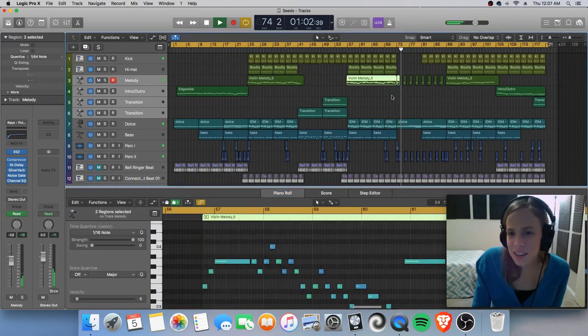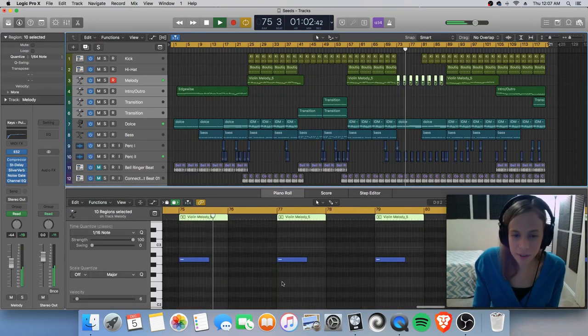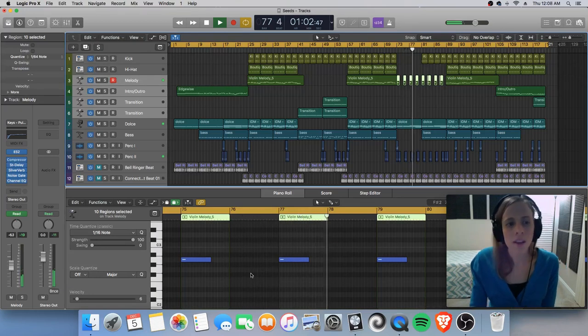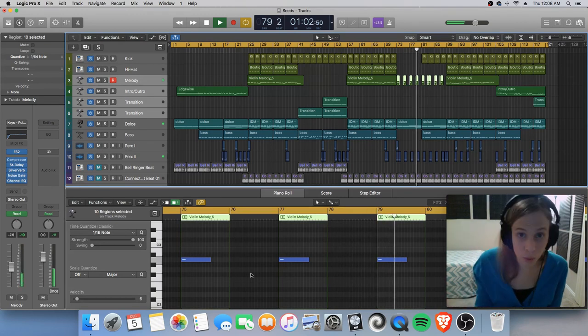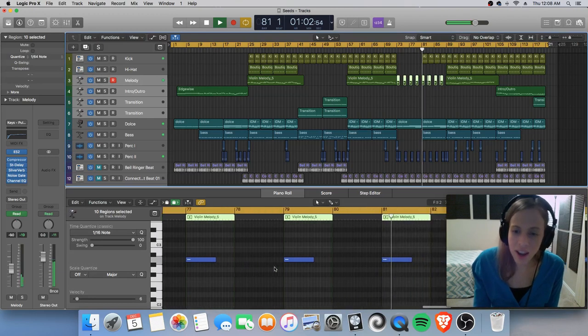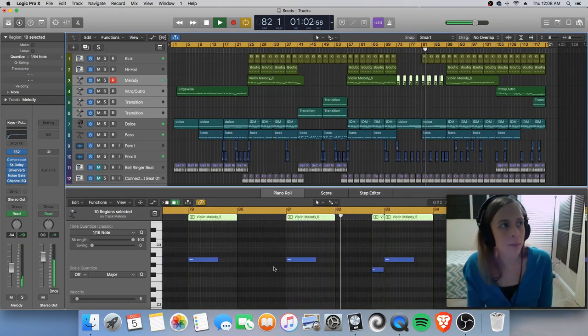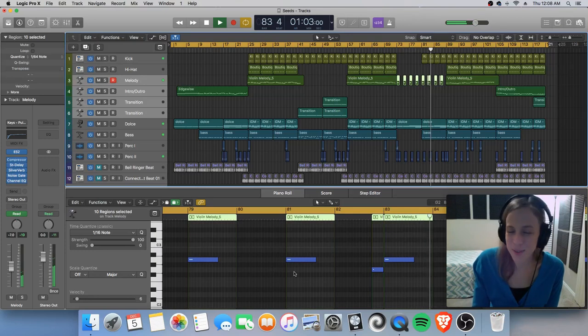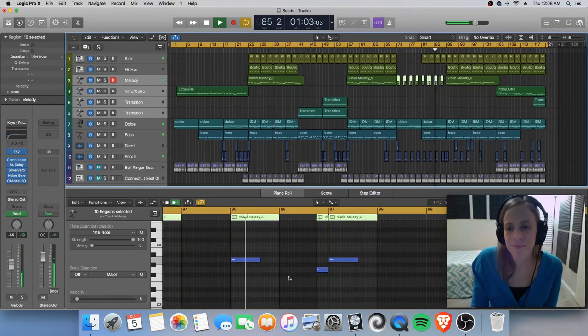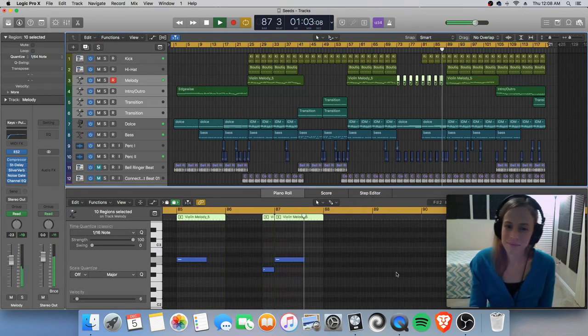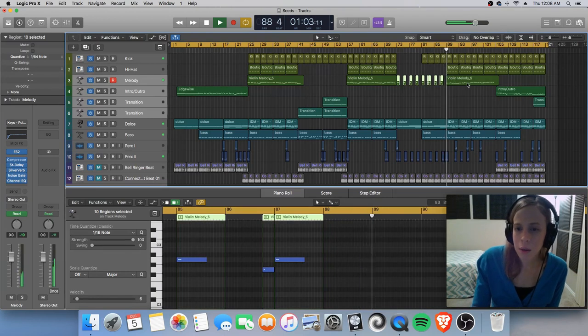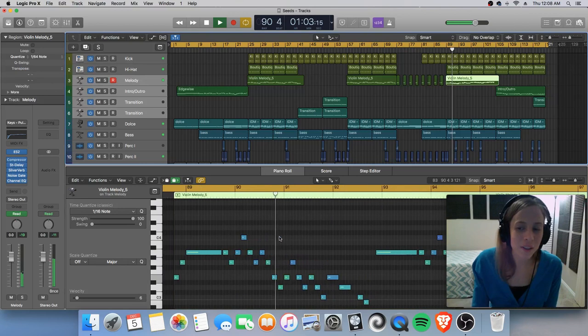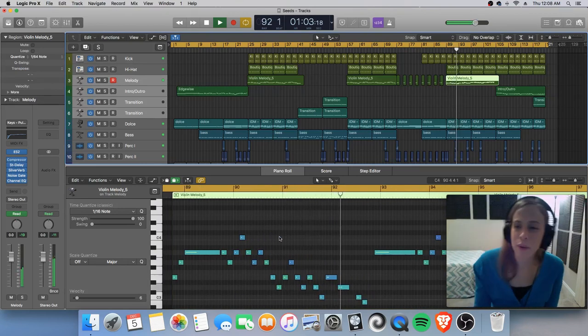And here is my transition period. So you can hear that it's not just a simple note event or a simple note. Now there's no arpeggiator here in this track. I'm working specifically with something called the vector in the ES2 and I will show that to you shortly.